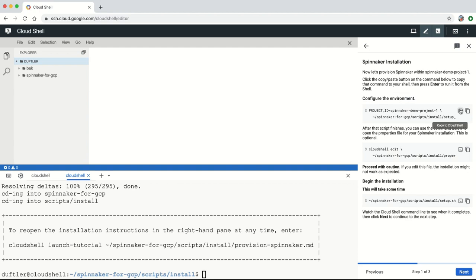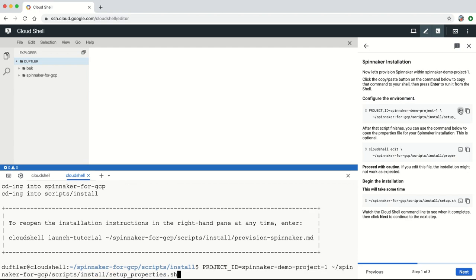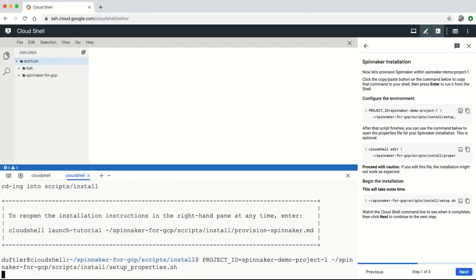You can change many of the installation parameters if desired, including installing Spinnaker in an existing GKE cluster.